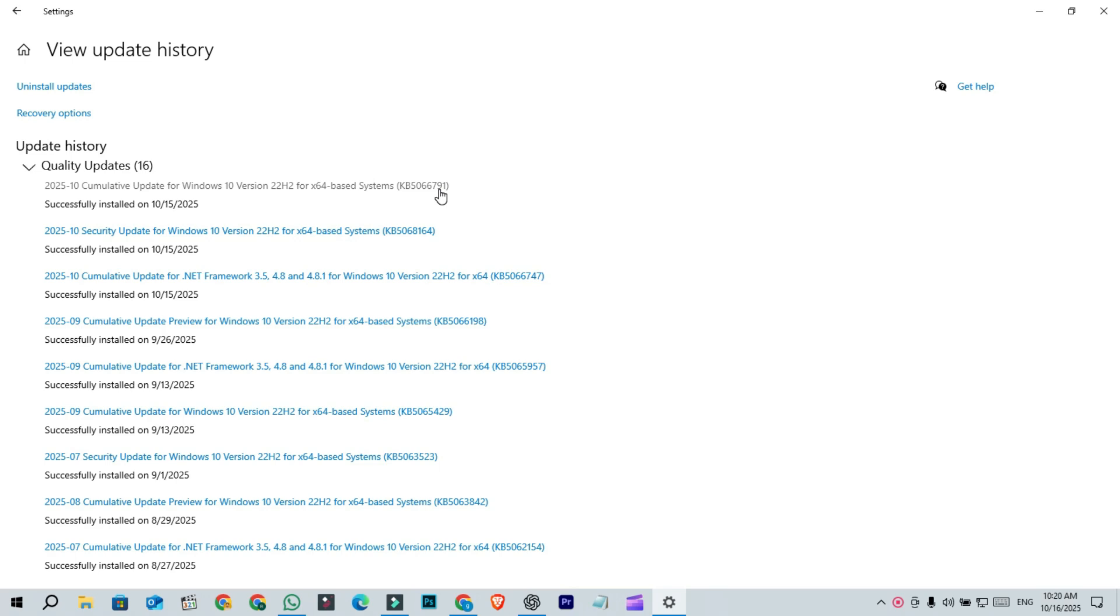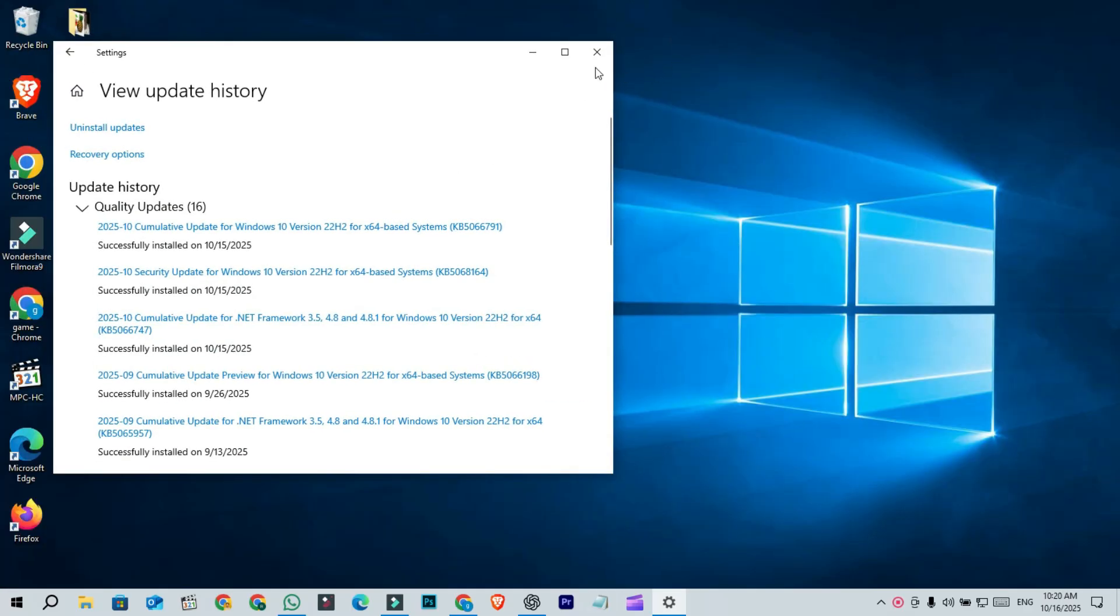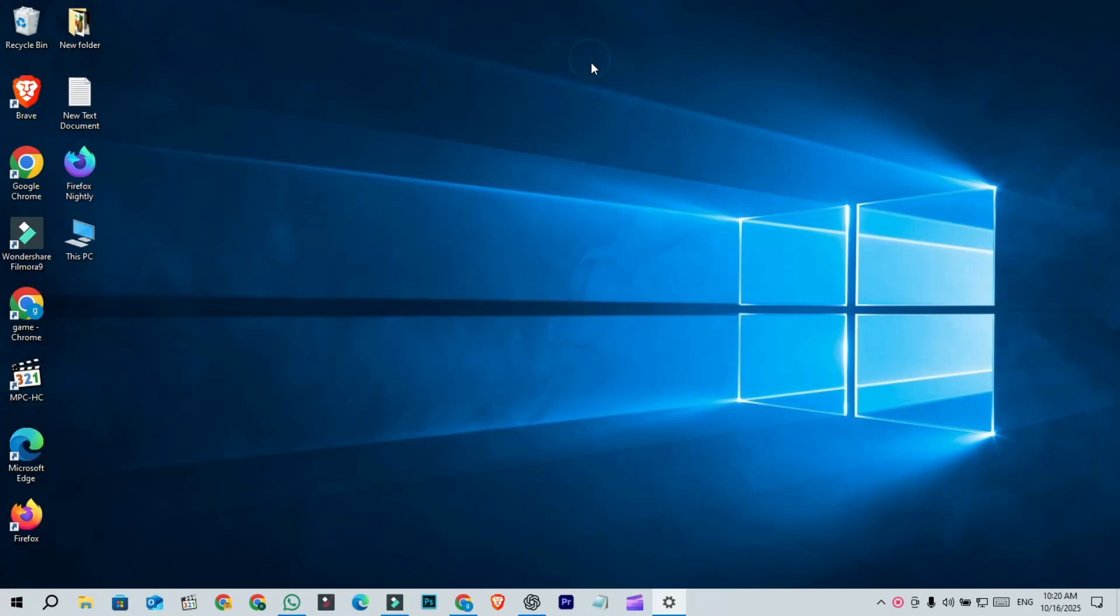This update also includes improvements from the previous optional update KB5066198 released at the end of September. The last C release for Windows 10 mainly brought small general fixes and performance improvements.